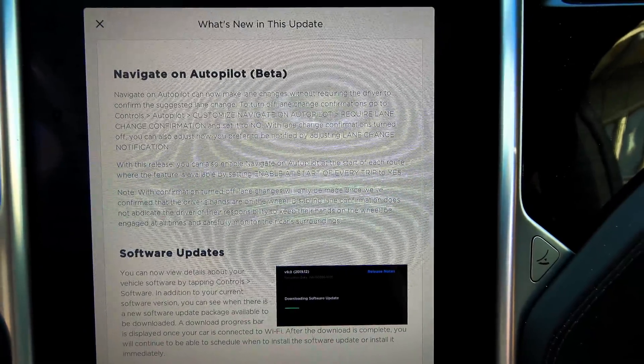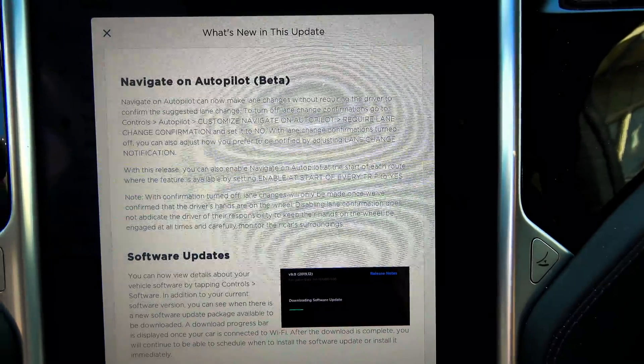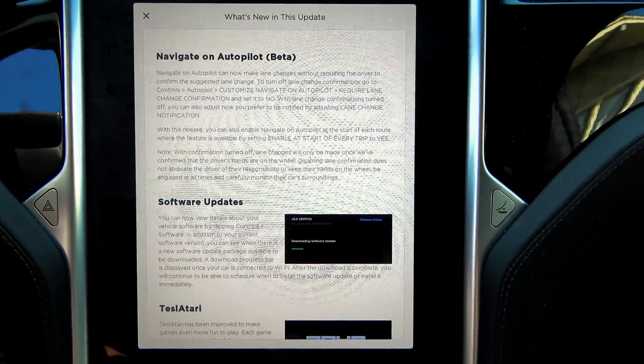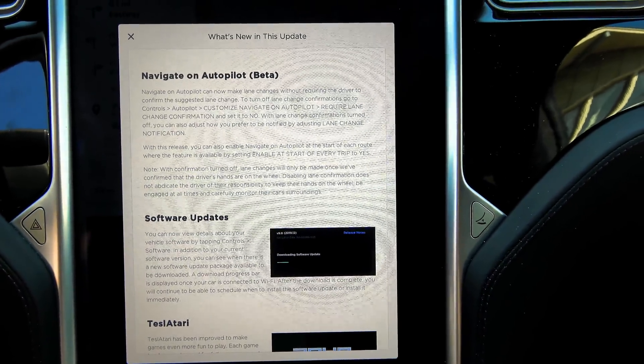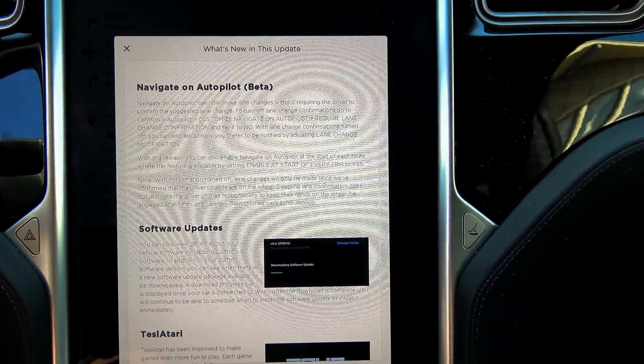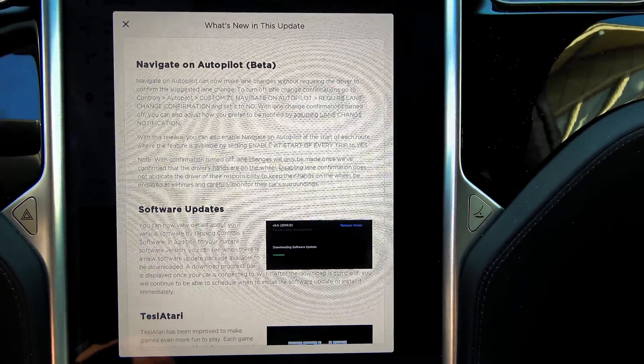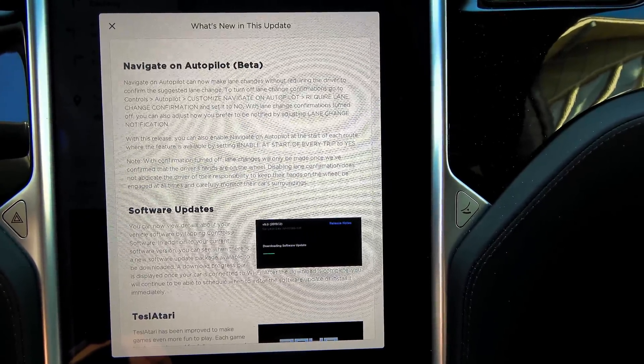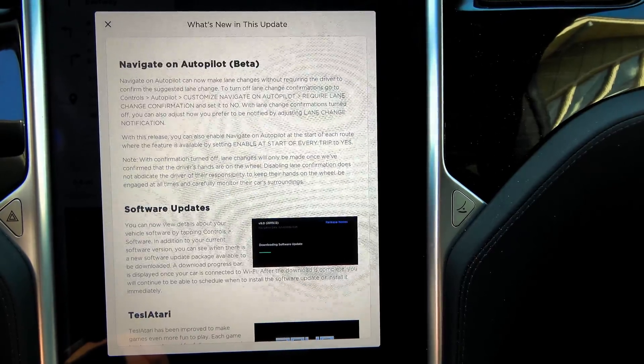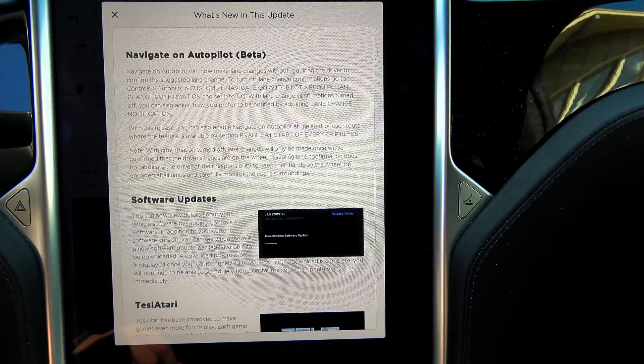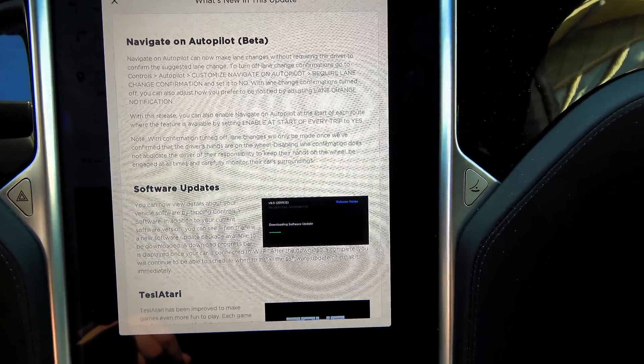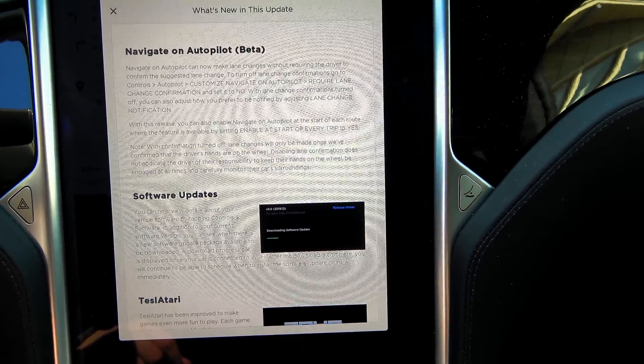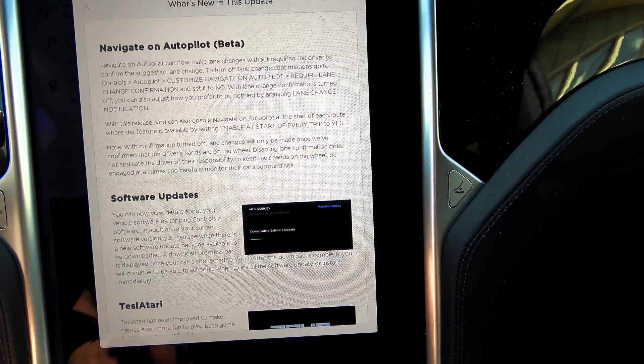You can now adjust how you prefer to be notified by adjusting lane change notifications. With this release you can also enable navigation on autopilot at the start of each route where the feature is available by setting enable at the start of every trip to yes. Note, with confirmation turned off lane changes will only be made once we've confirmed that the driver's hands are on the wheel. Disabling lane confirmation does not abdicate the driver of their responsibility to keep their hands on the wheel.